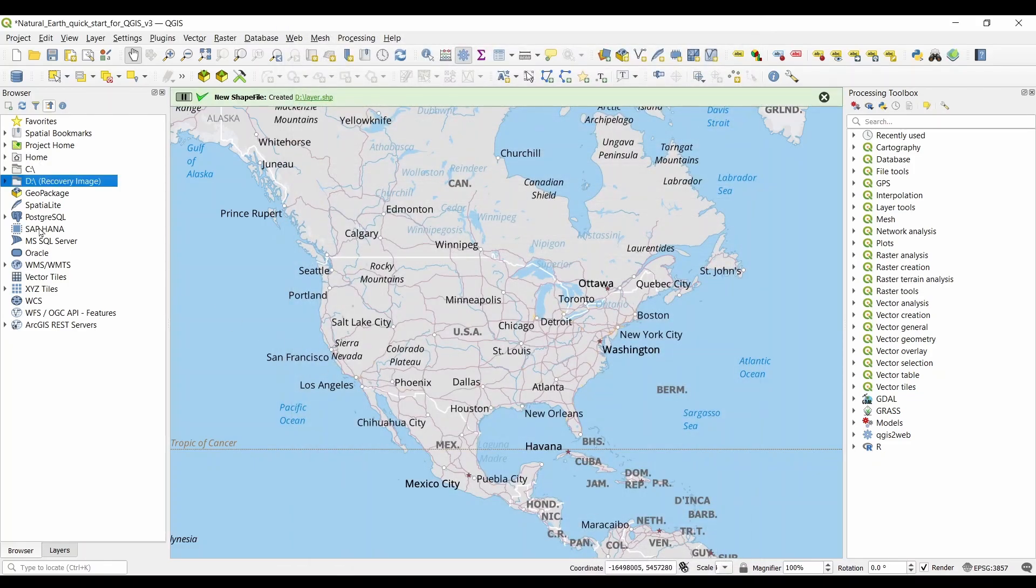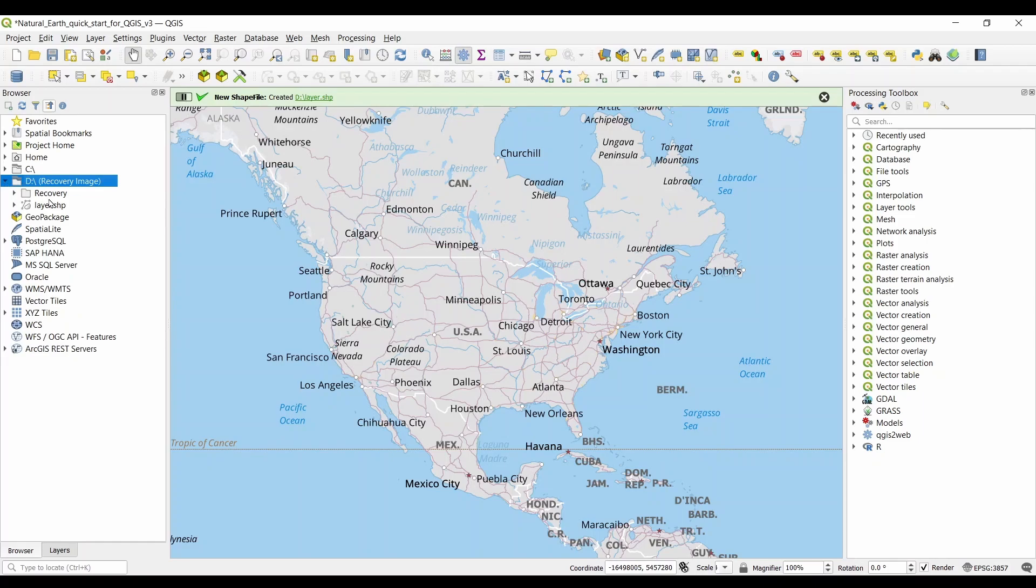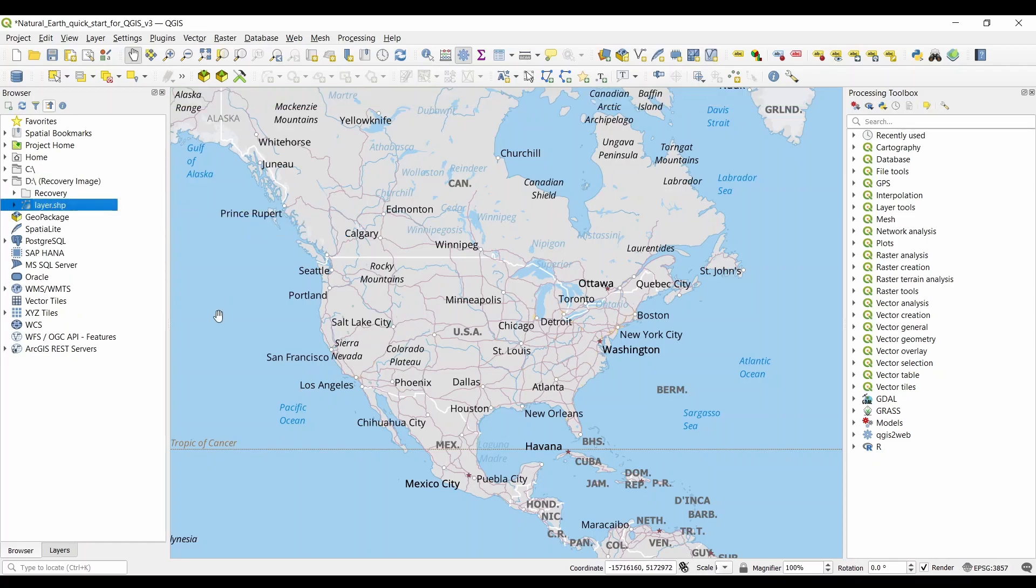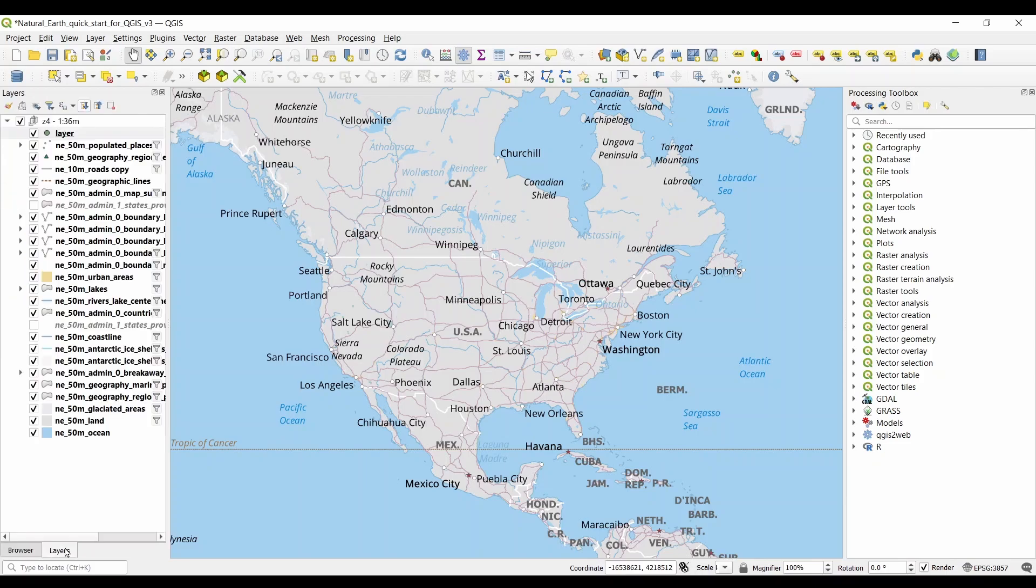If you want your layer to go into your map, simply drag and drop it from your folder into your map. After this, you'll be able to see it in your layer list.